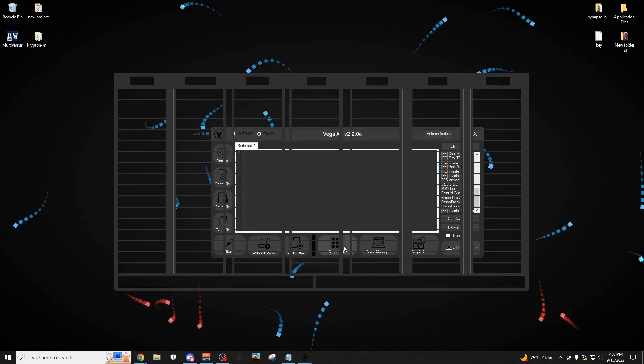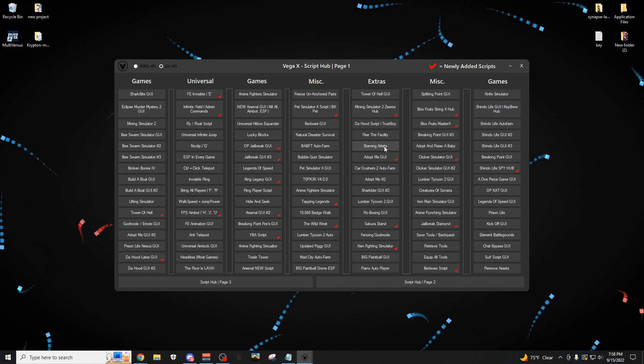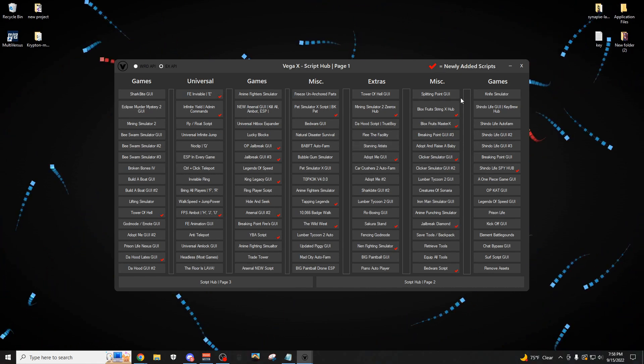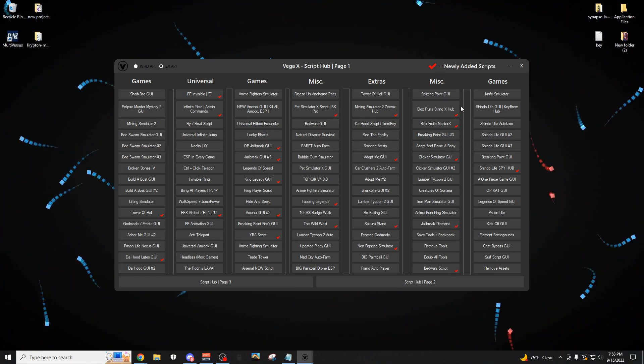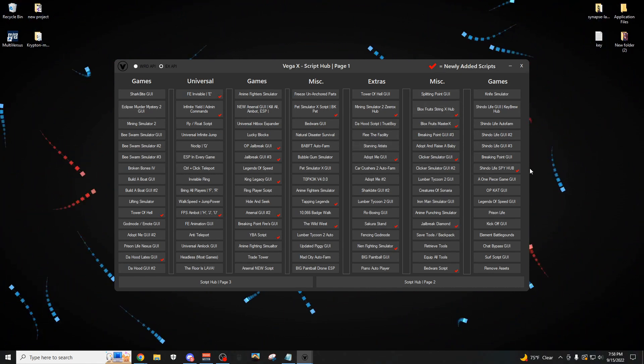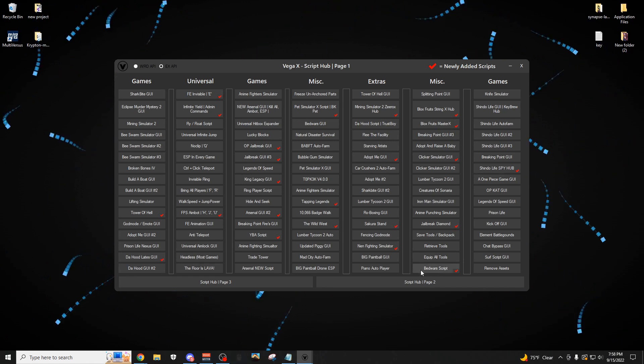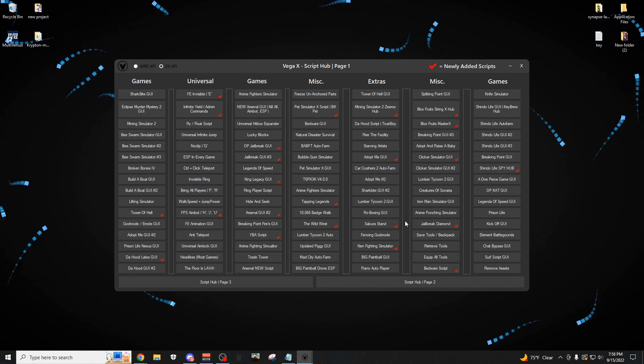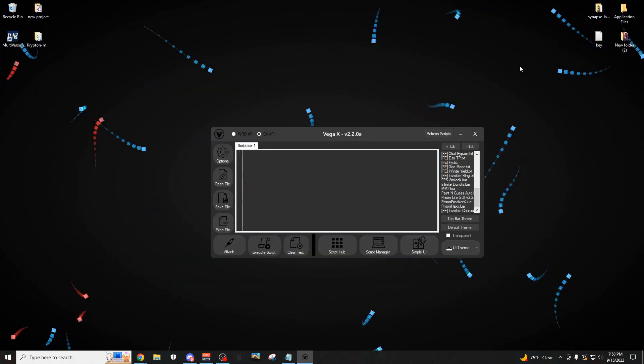I added a lot more stuff to the script hub, so every update, if you see a check mark next to it, that means that it was just added. So if you want to try these new scripts out, you can. And yeah, so I think that's all I'm going to showcase.